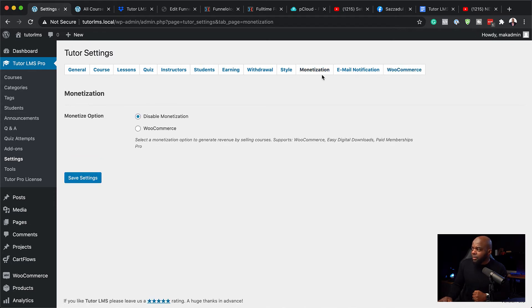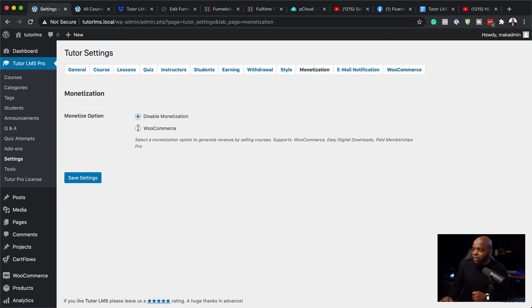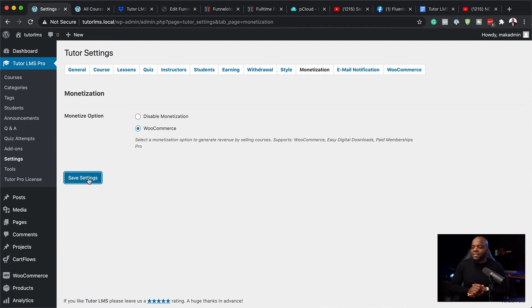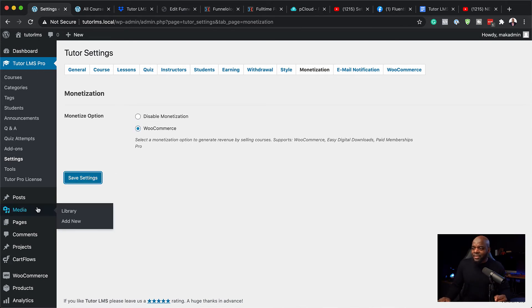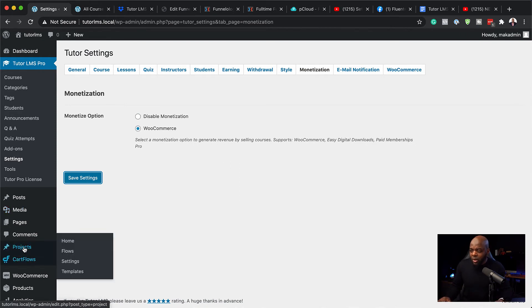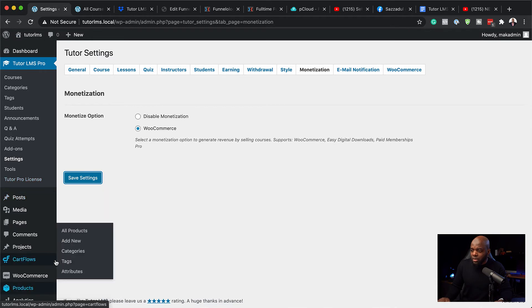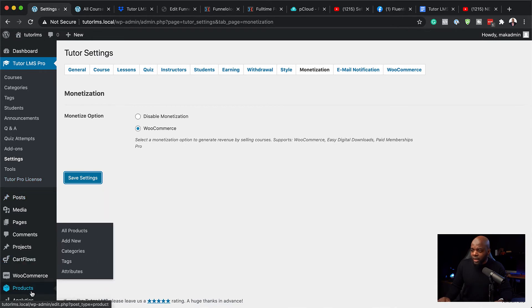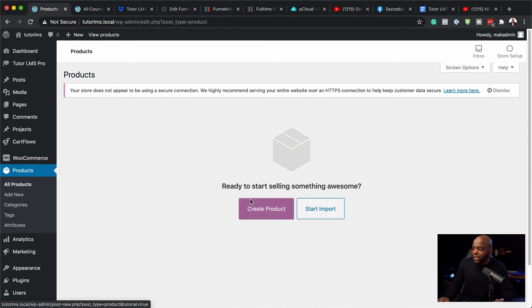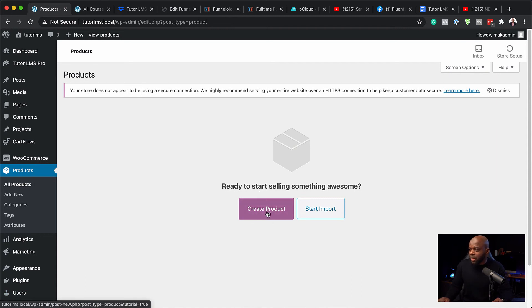Over here on the monetization tab, I am going to make sure I select WooCommerce and then hit save settings. So pretty much this is done. The next step now is to head over now to WooCommerce and create a product. So I'm going to come over here to WooCommerce and I am going to click here on products. So at the moment, we don't have any products.